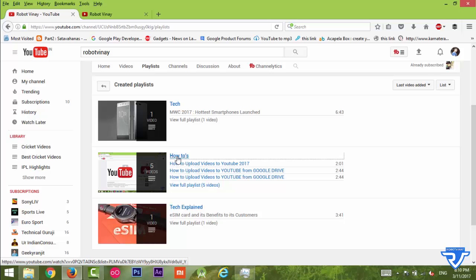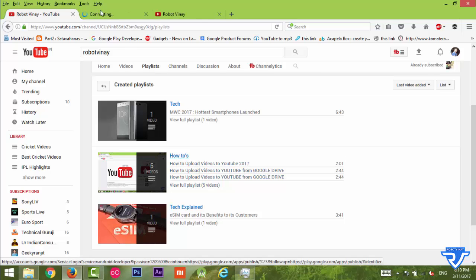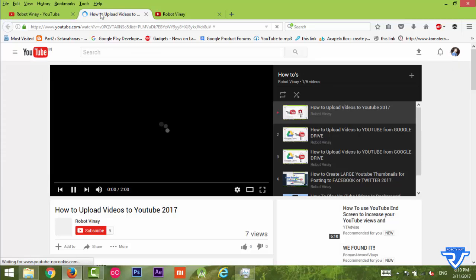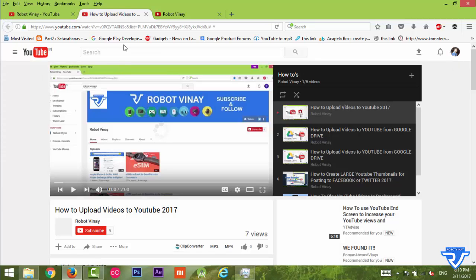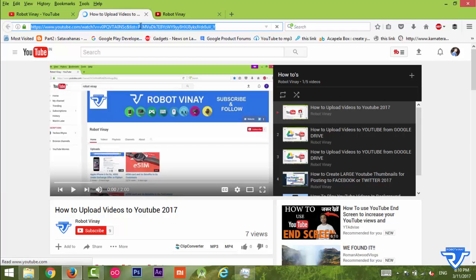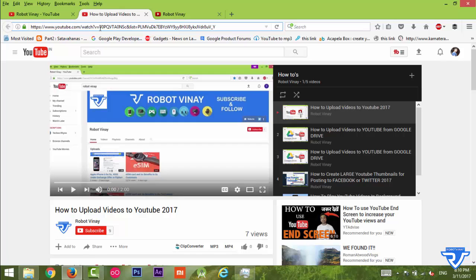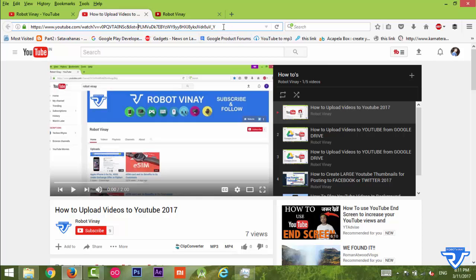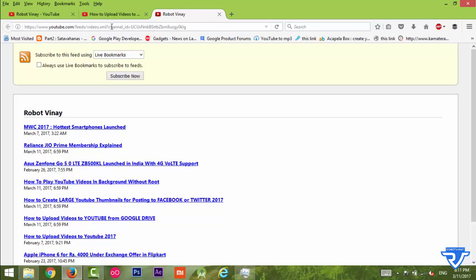In the address bar you can see this is the video ID, and also you can see list= something. This is called the playlist ID. Now for creating an RSS feed for a YouTube playlist, just copy this playlist ID.